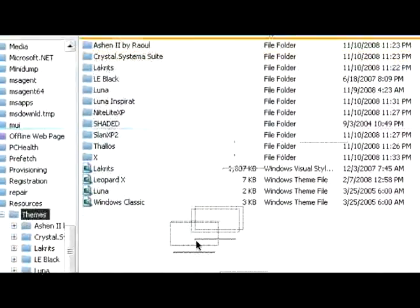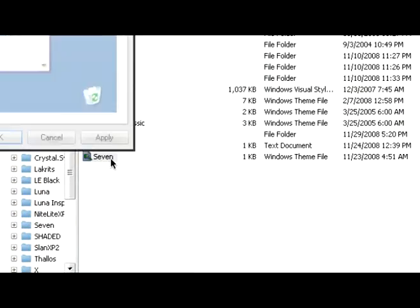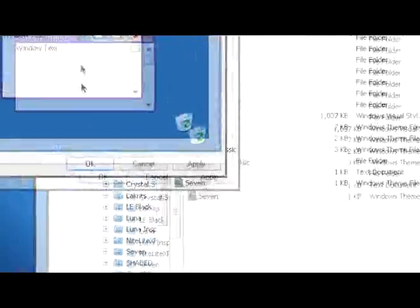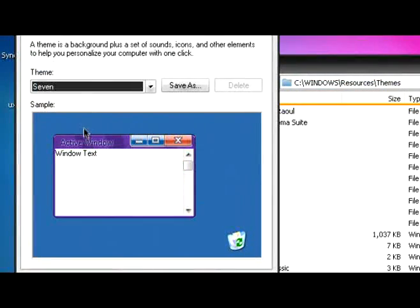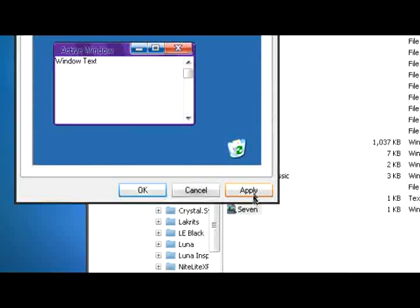Just copy the files from the zip file to the themes folder. Now click on the Windows theme file, double click on that, and you'll see that's this theme. If I click apply...